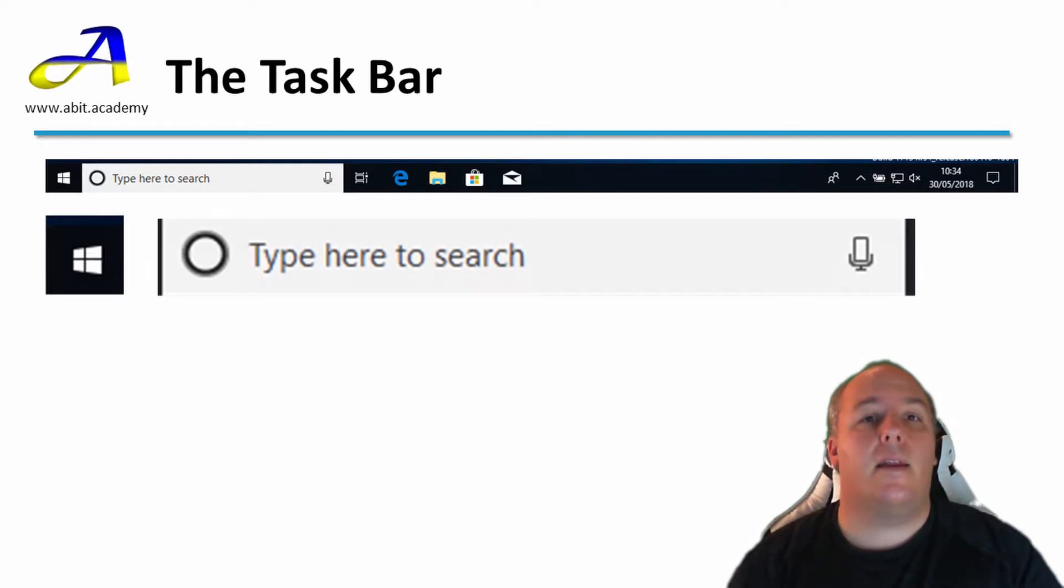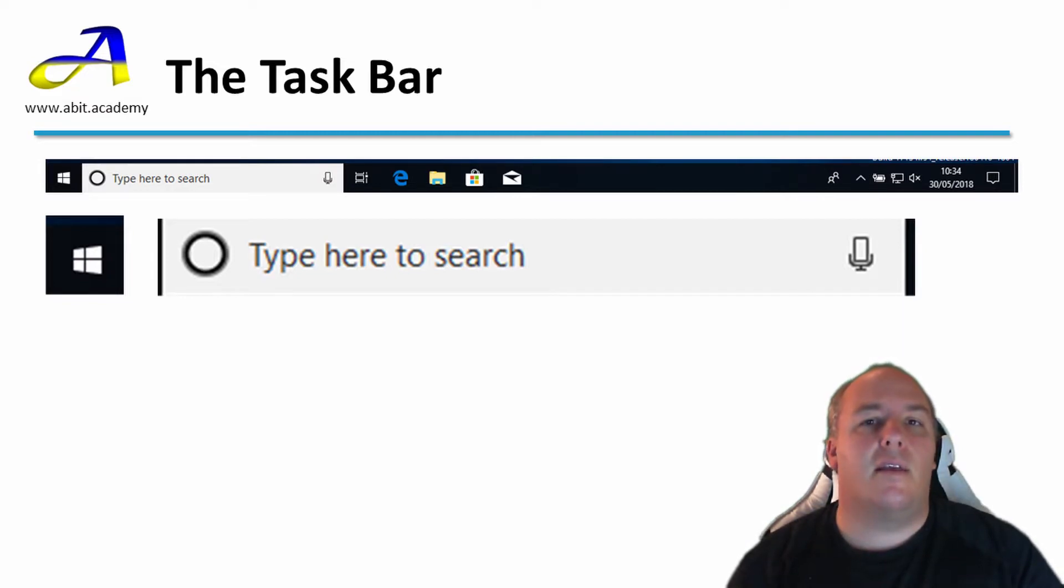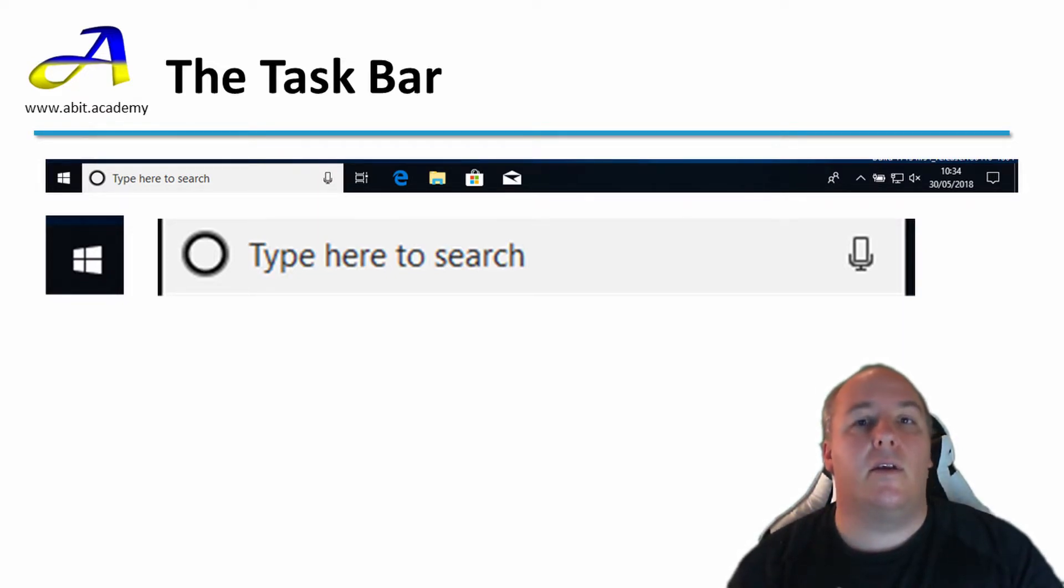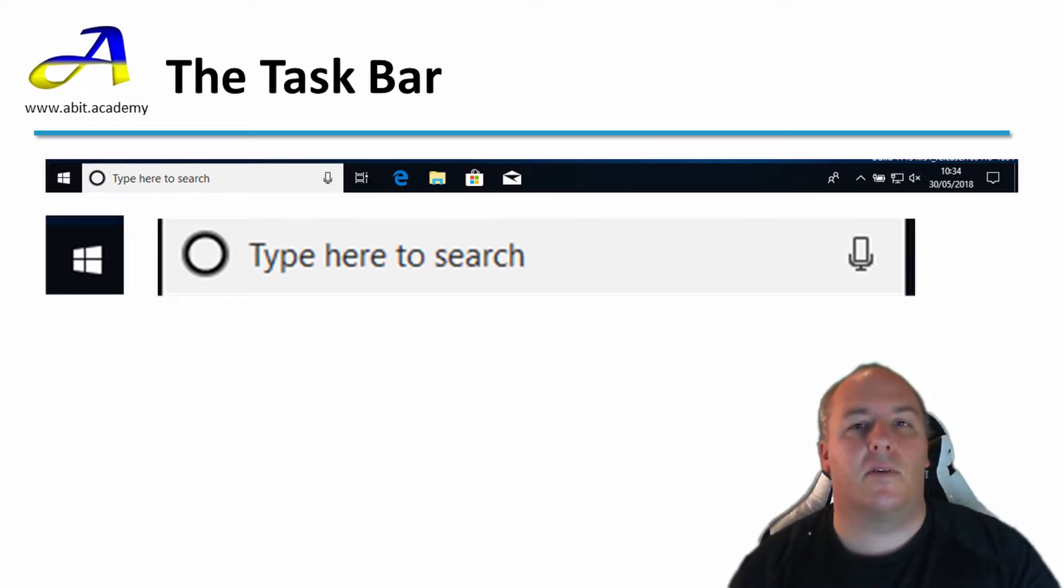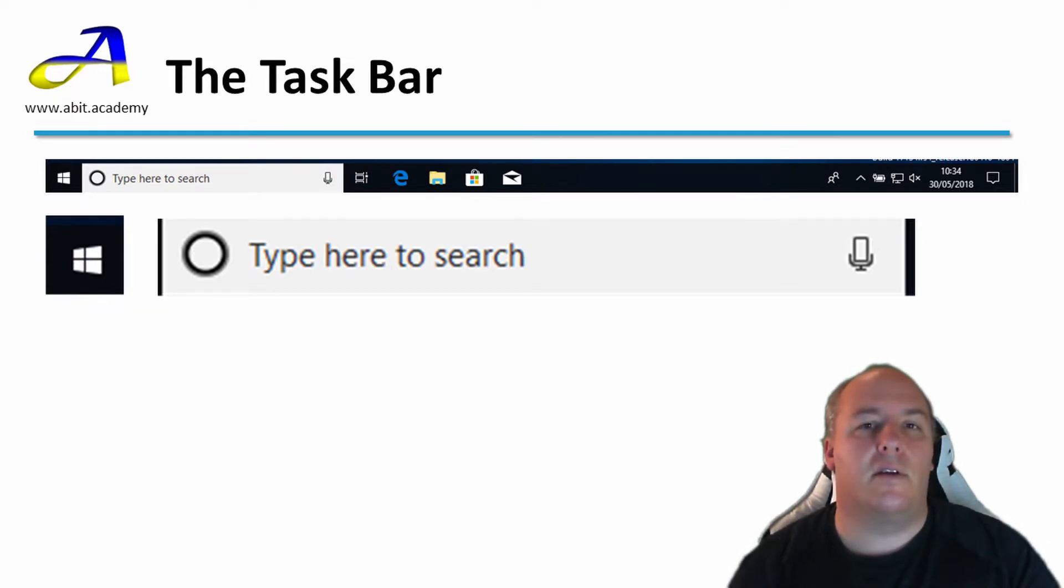The next box is called the Cortana search box. Cortana is Microsoft's digital assistant. It's much like Siri on the iPhone, or Amazon's Alexa. You can enter any query or question into the search box. If you have a microphone connected to a computer, you can also use your voice to enter the search. If not, just use the keyboard.